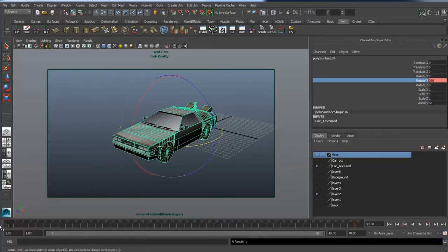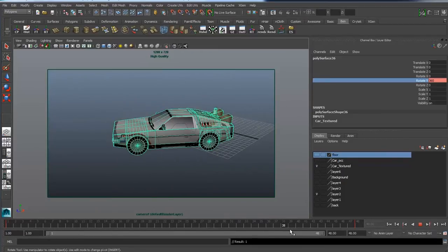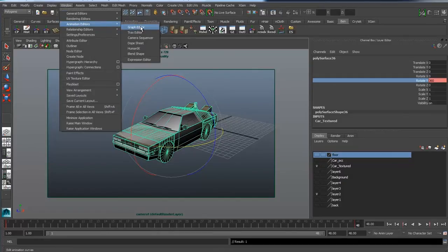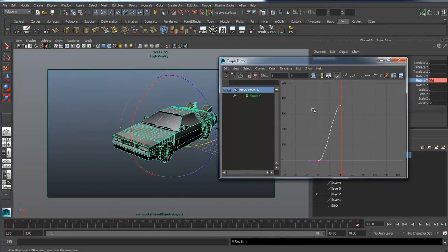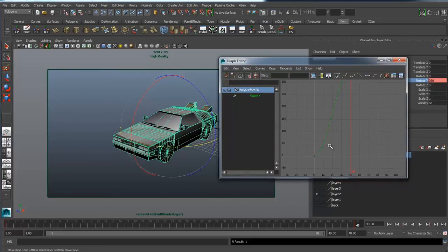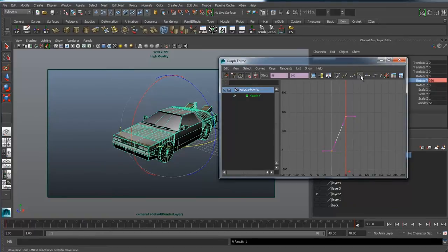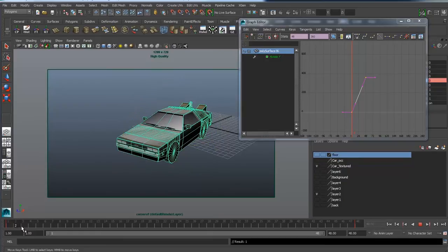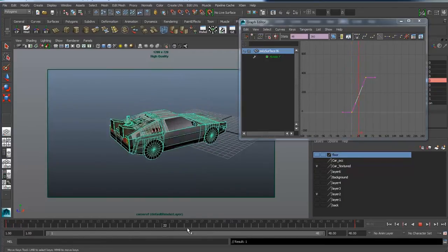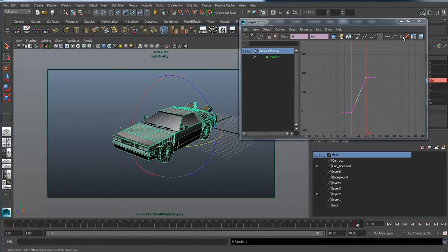There is a slight problem: as we drag the slider along it goes from being quite slow to speeding up to being slow again. If we go to Animation Editors and the Graph Editor, we'll see the animation line has a slight S-shape, telling us the speed goes from slow to fast and back to slow. So we need to select everything in the Graph Editor and straighten them out. Now if we preview, the car is spinning at a constant speed, which is what we need. So we can close the Graph Editor.